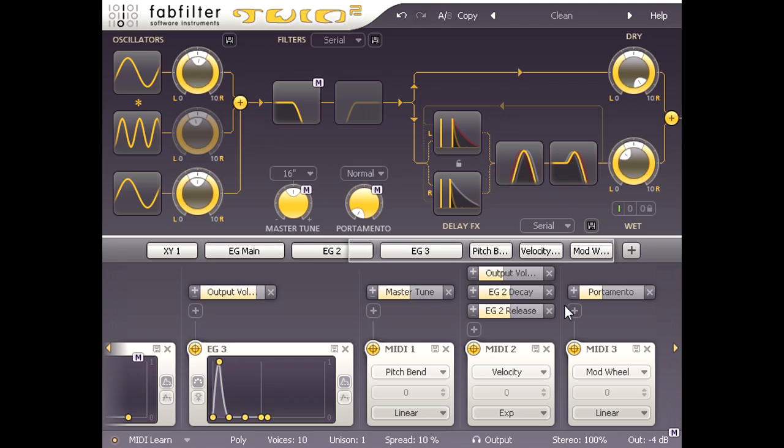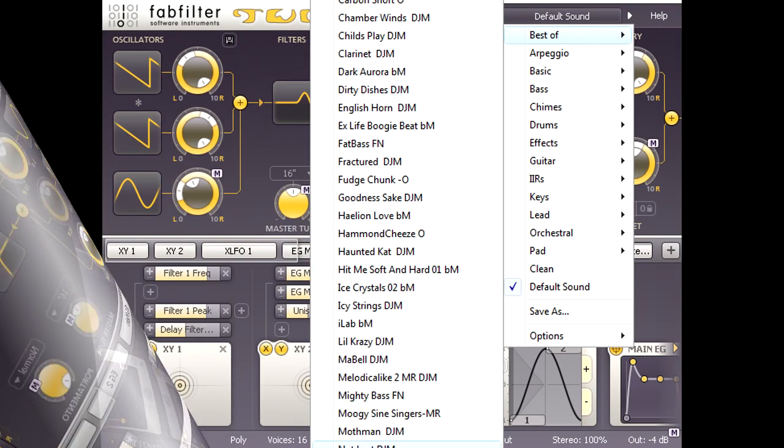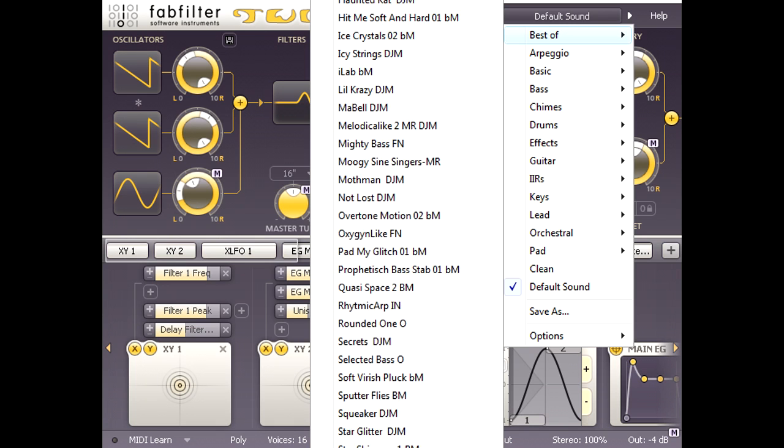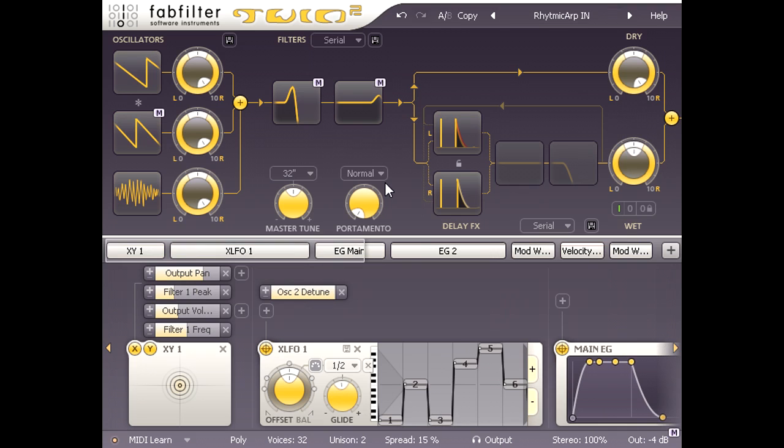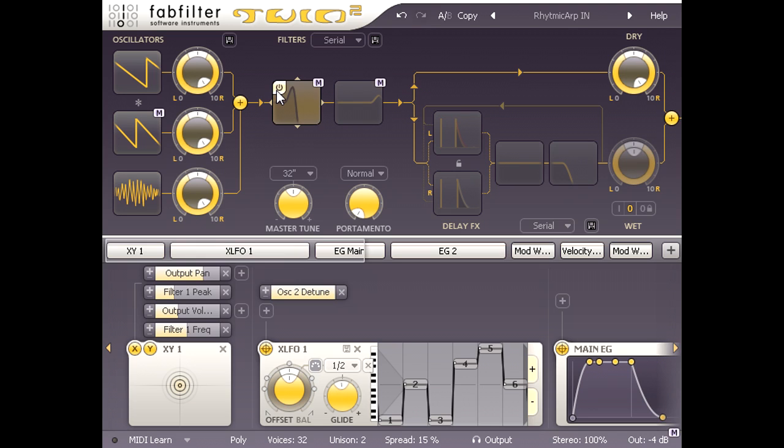I'm going to approach it from the other direction now and analyse one of the factory presets to see how it works. Let's pick the Rhythmic ARP patch from the best of folder. This is quite a dense, rich sound, so let's pick it apart. I'll turn the delay section off to start with, and then turn off both main filters as well, so that we are hearing just the raw output from the oscillators.